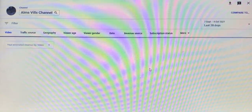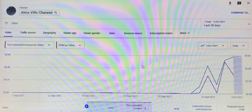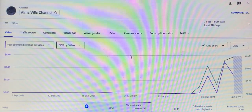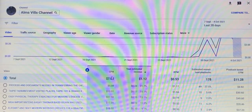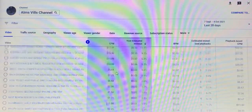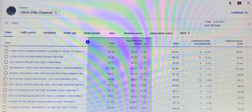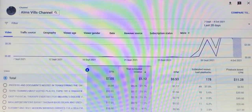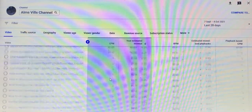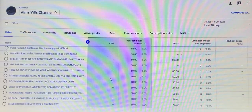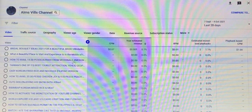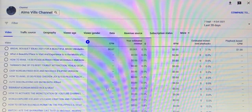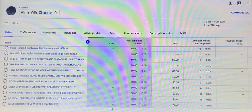So what does CPM mean? CPM is the value of your YouTube videos. Click that one so you can see the cost for each of your videos.